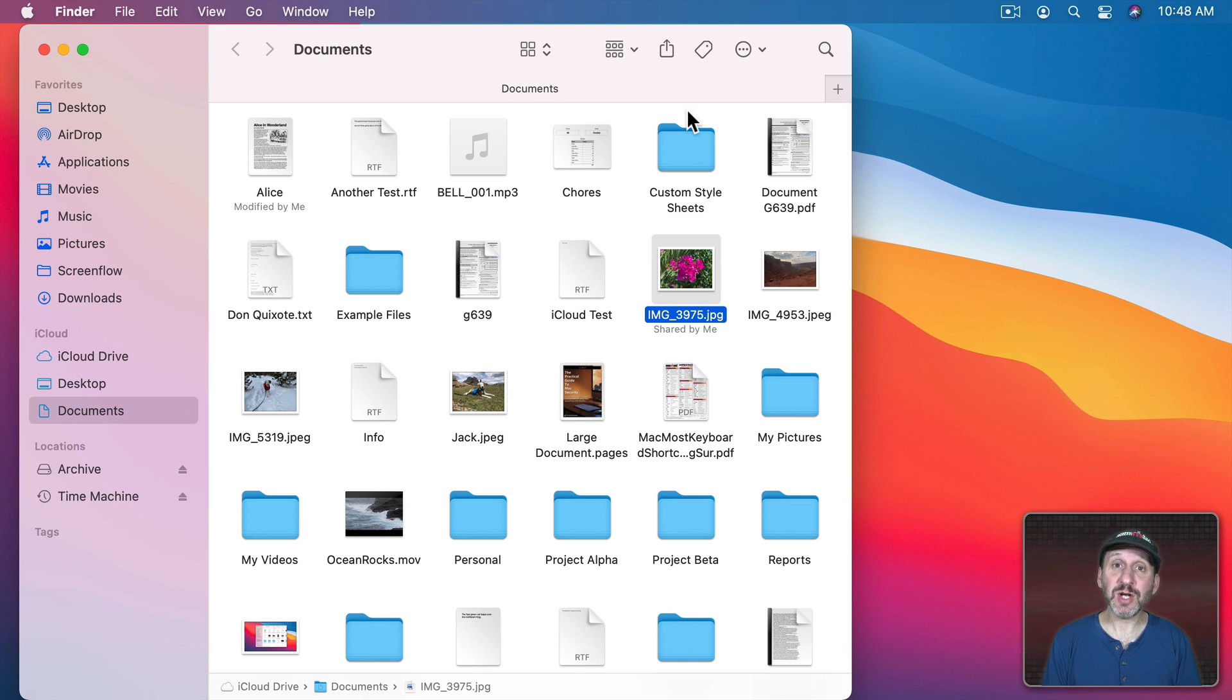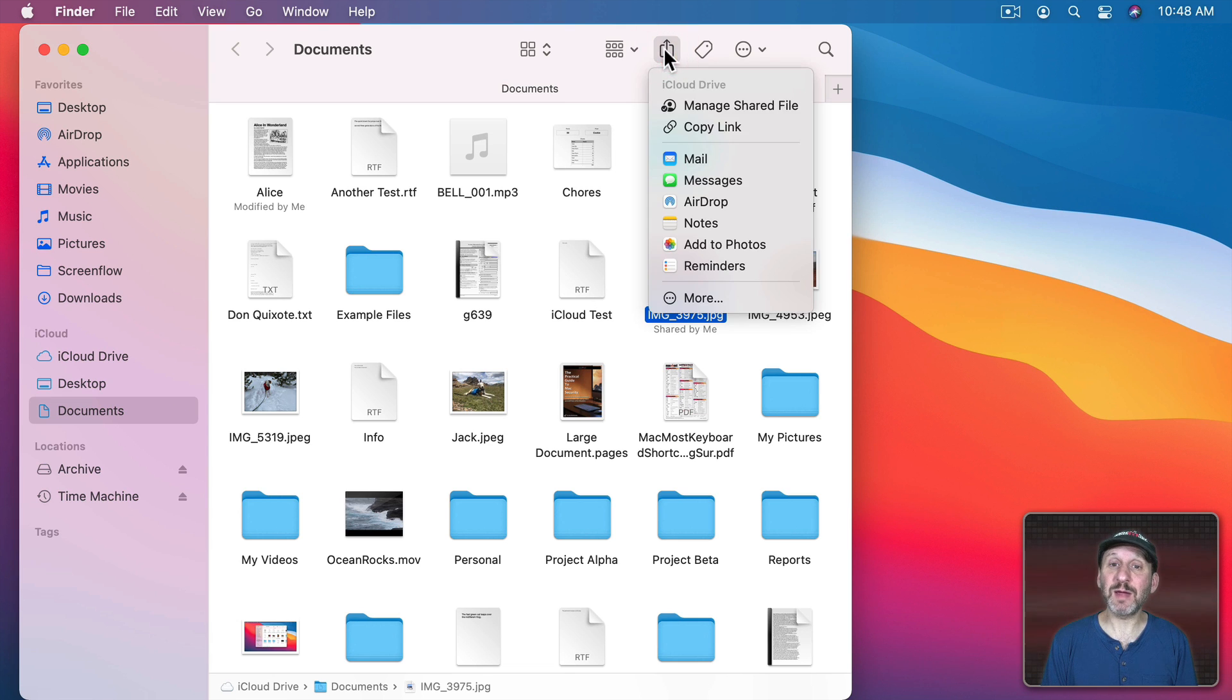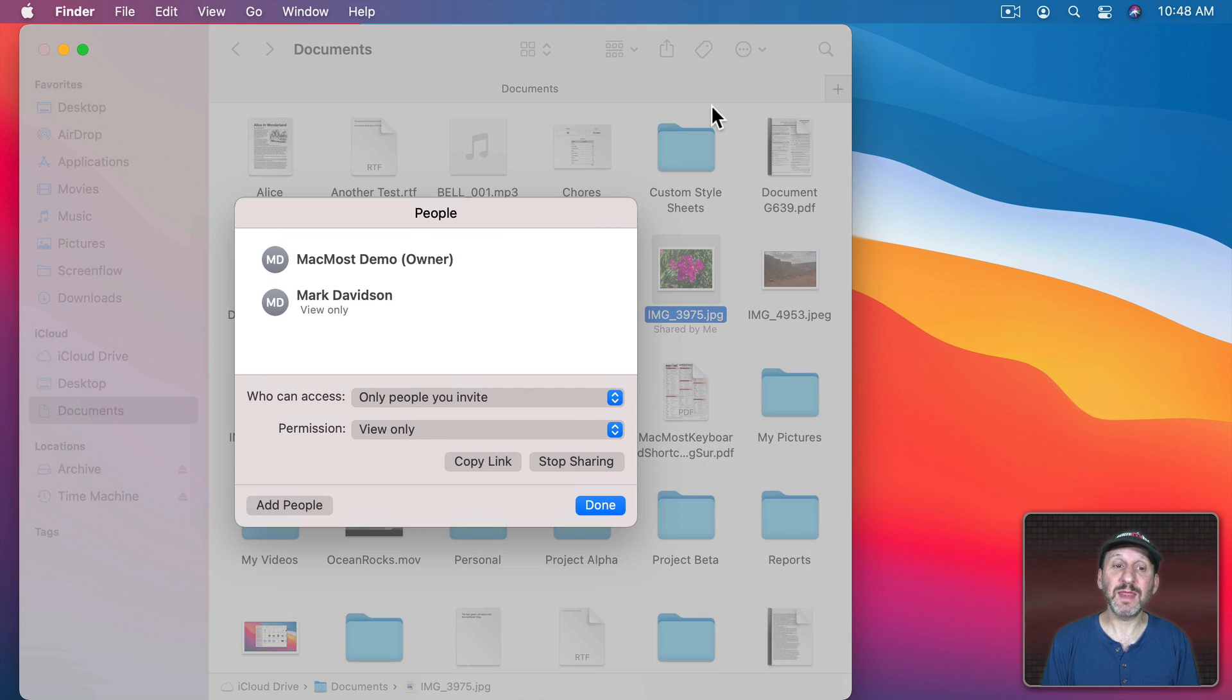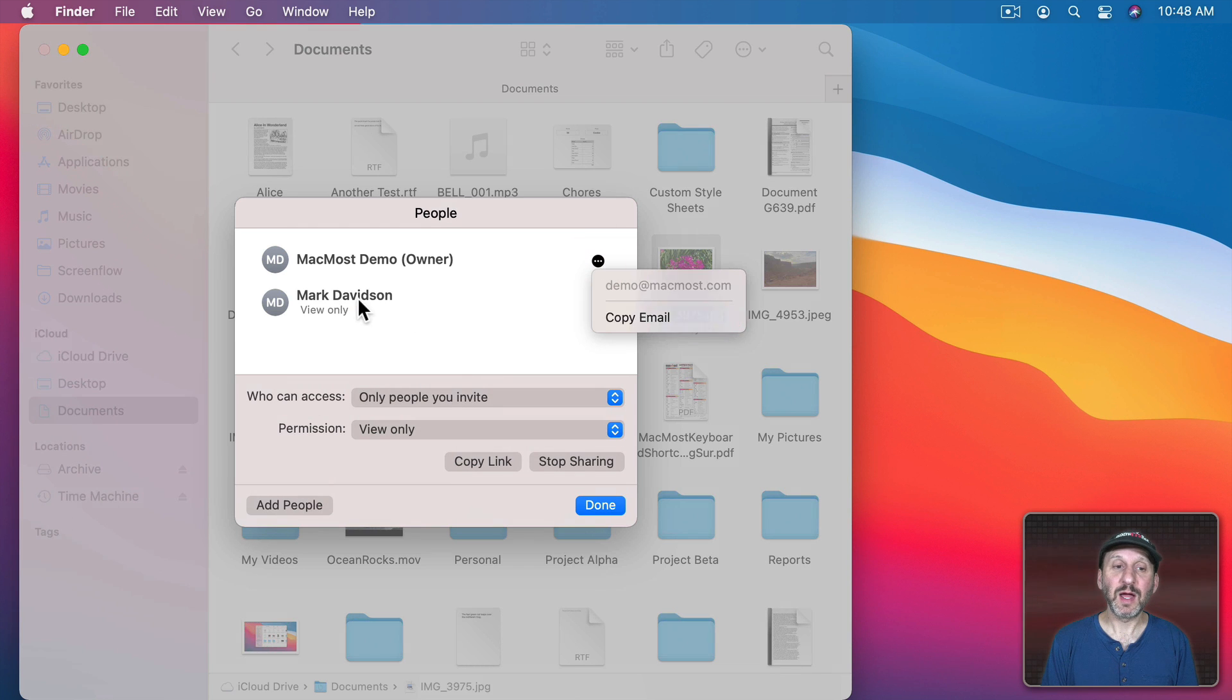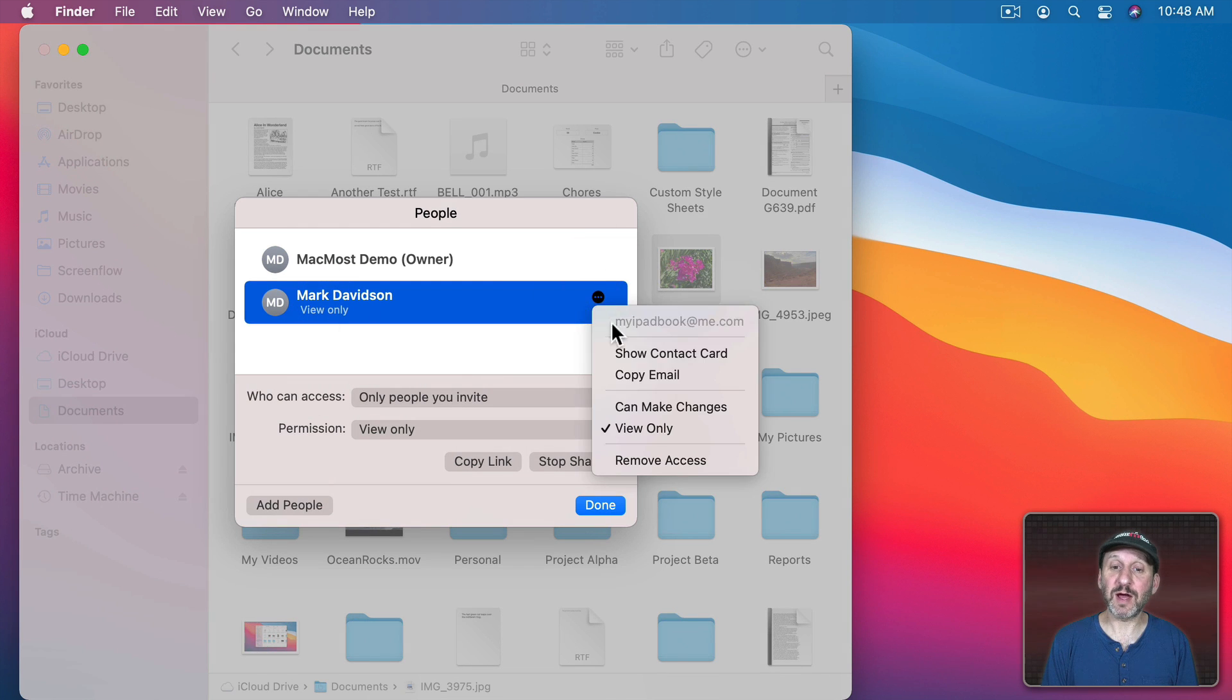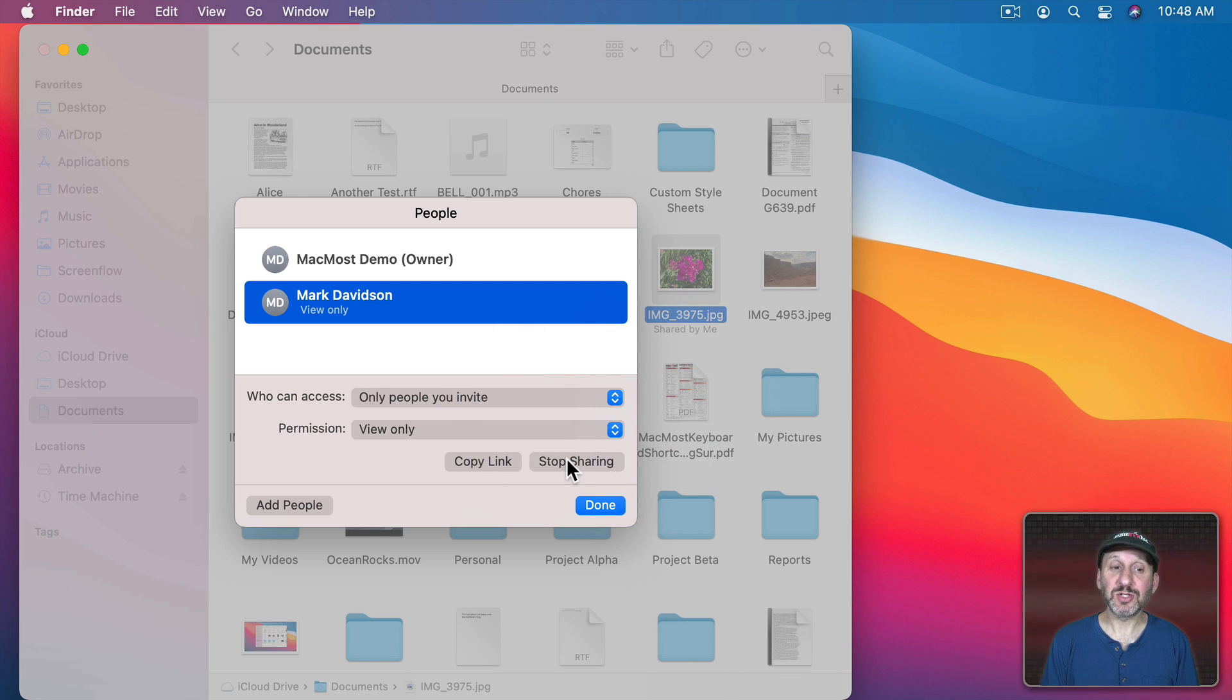Now if you want to change how a file is shared, you can select it and go through those steps again, except this time you'll see Manage Shared File instead of Share File. So when I select that, it will show me here that I'm the owner and I have Options here. It will show me anybody that I've shared it with. I've got Options here as well. I can change the access to it. I can copy the link again. I can stop sharing or add more people to share it with.